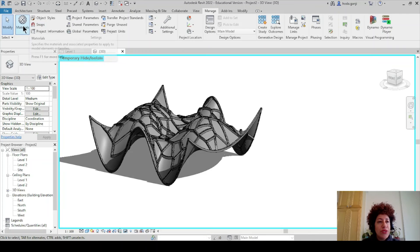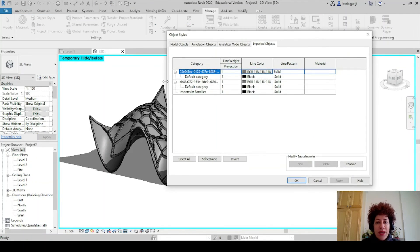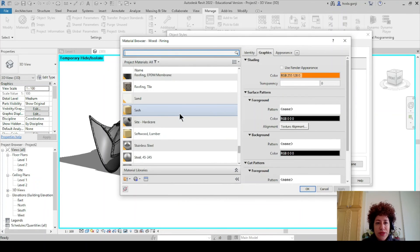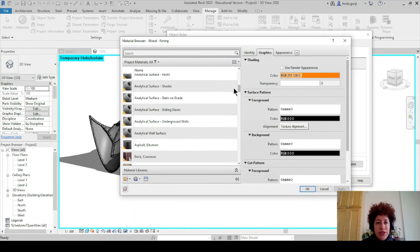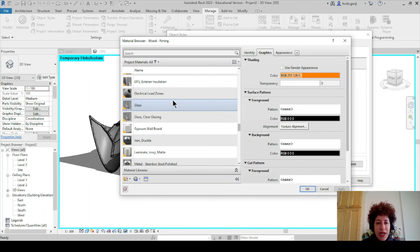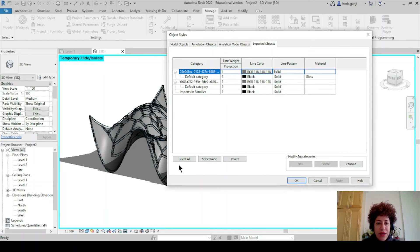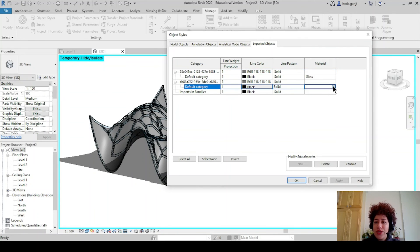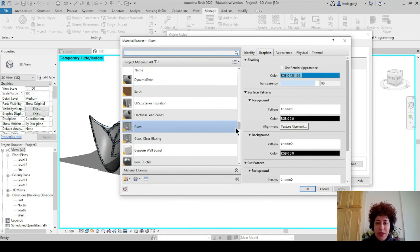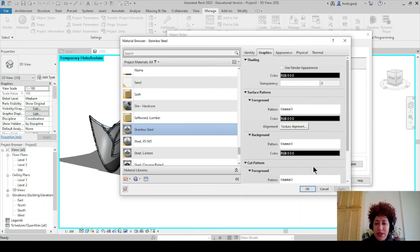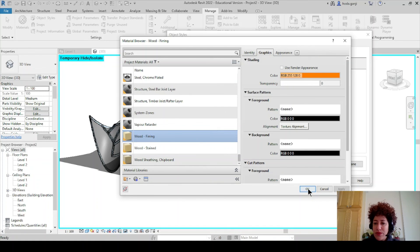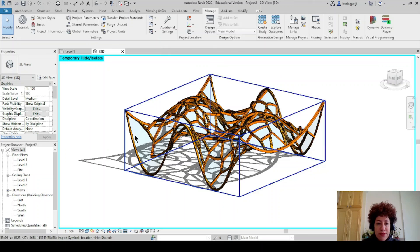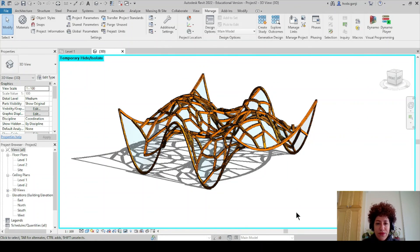Go to manage, object styles, imported objects. Make sure to hit the plus sign here. One default category is for the glass surface - assign glass to this surface. The second geometry is the glass surface; the first default category is the structure itself - maybe steel or wood based on how you want to create it. Now we have the glass surface and the Voronoi pattern.